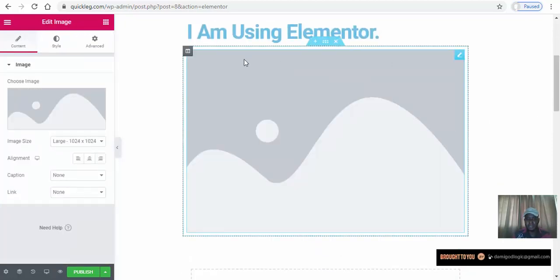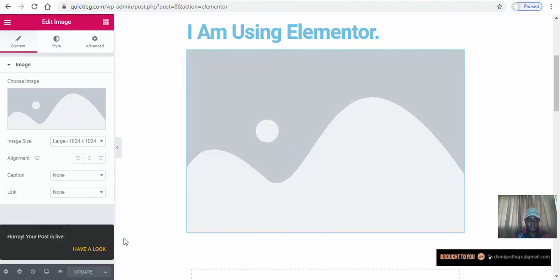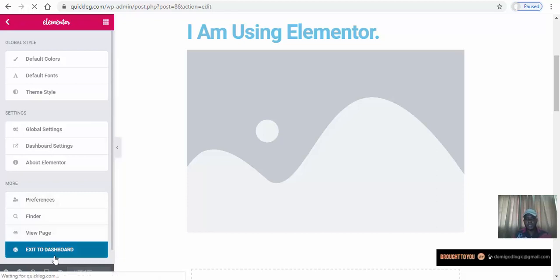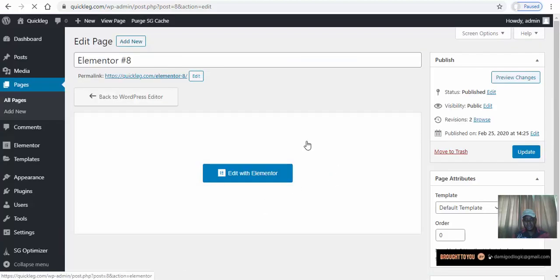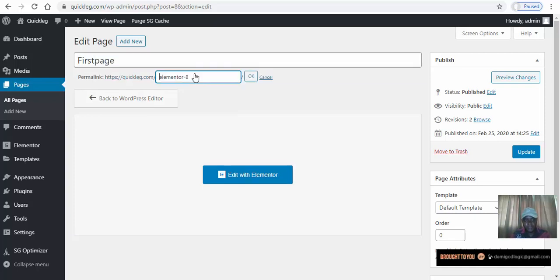You can also add an image to this page — just drag the image widget into the drop area and add your image there. Once you're done, hit Publish. Then let's exit to the dashboard. Now I want to change the name of this page — let's just call it 'First Page'.